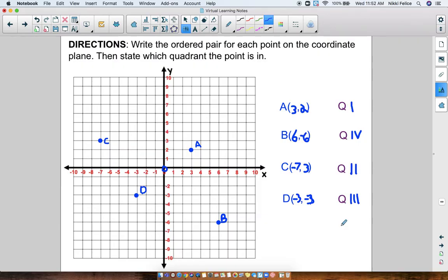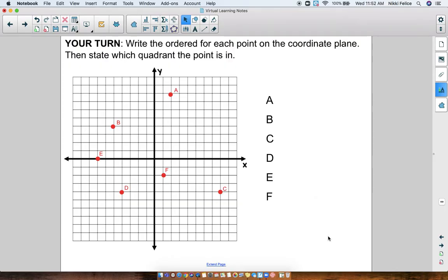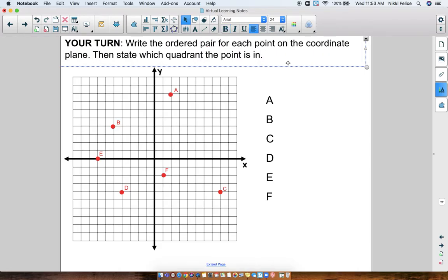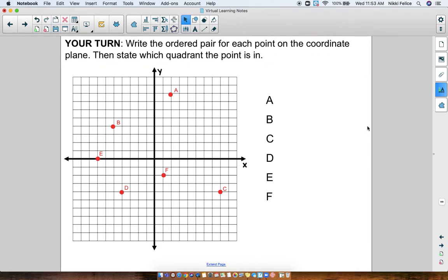So there we go — that's how we write the ordered pair for points on a coordinate plane. Now I want you guys to try. Pause the video for a second so that you can copy down this grid and these points. If you want to write in the numbers, that's fine — just make sure you're being careful of which way the positives and negatives go. Write the ordered pair for each point on the plane and then tell me what quadrant it is in. When you are done, you may hit play and check your answers.